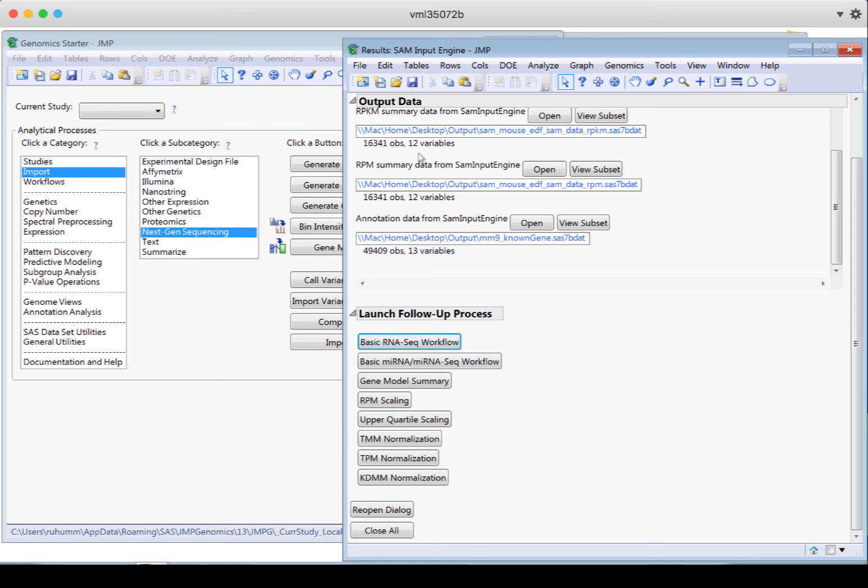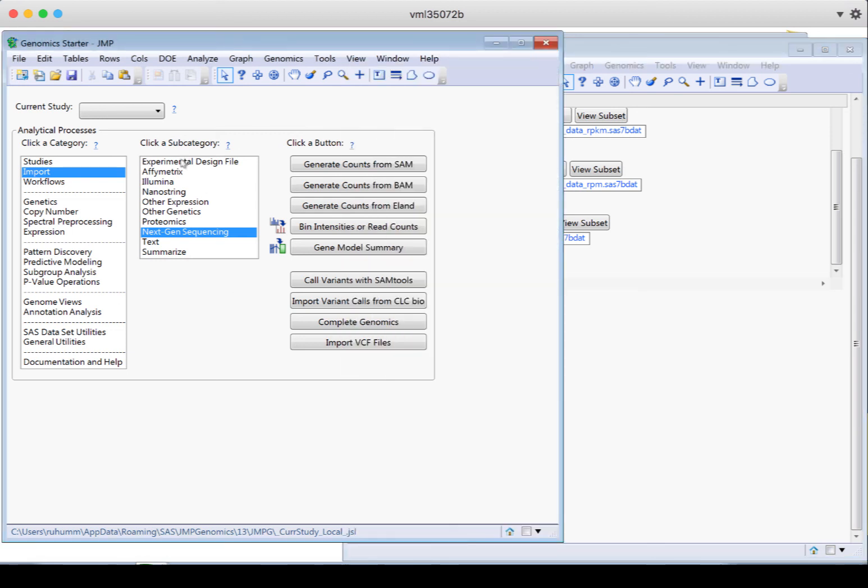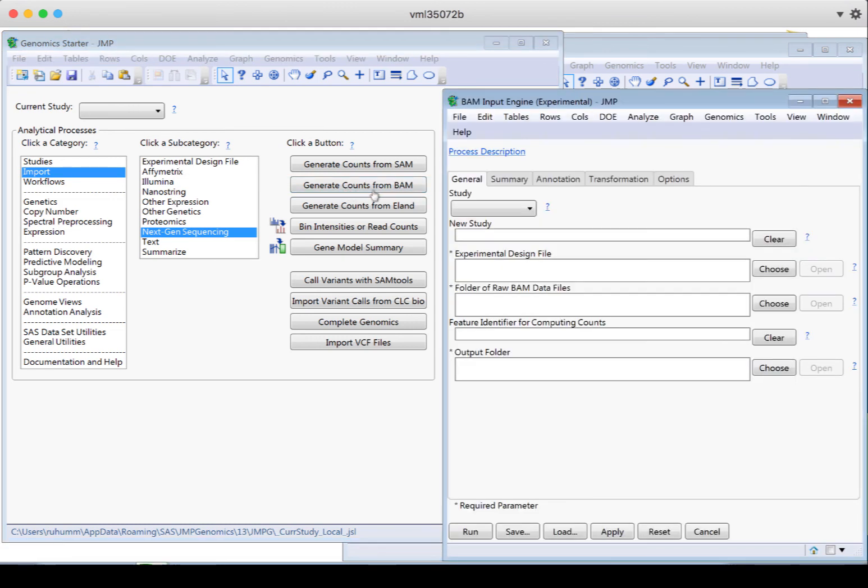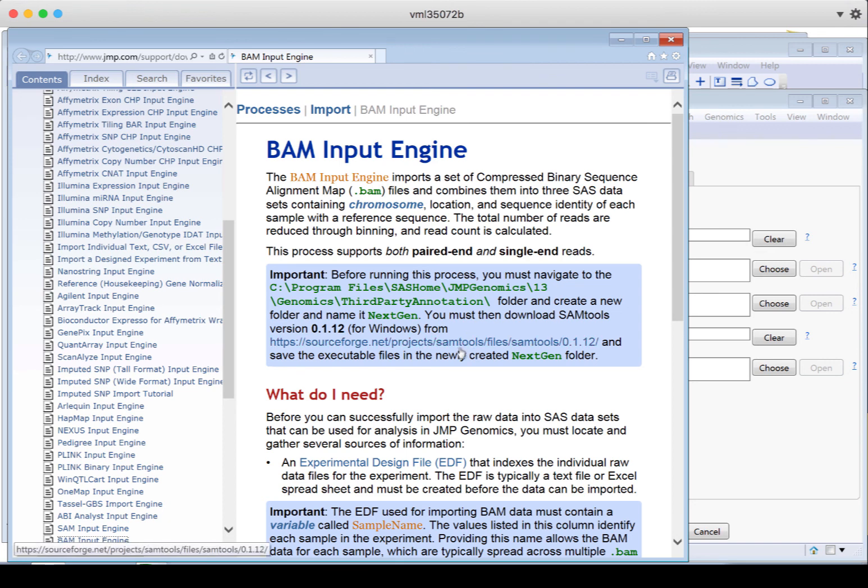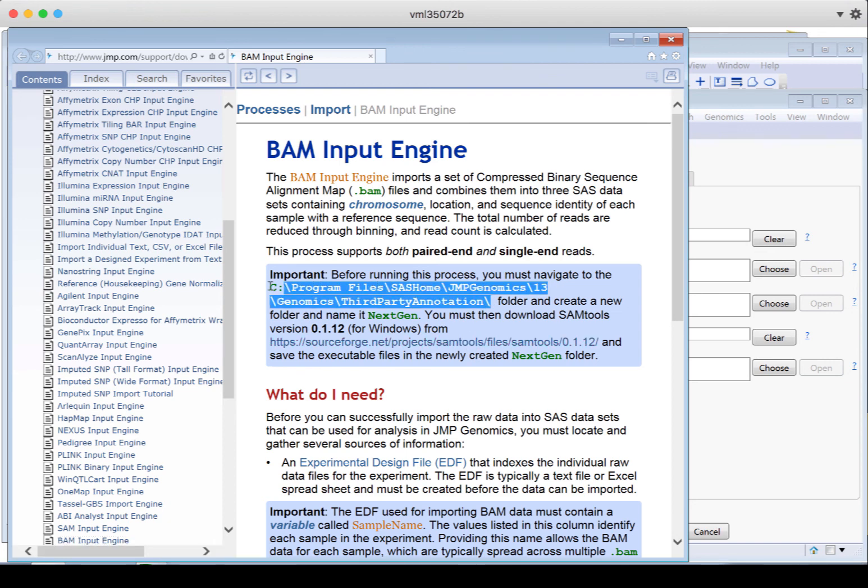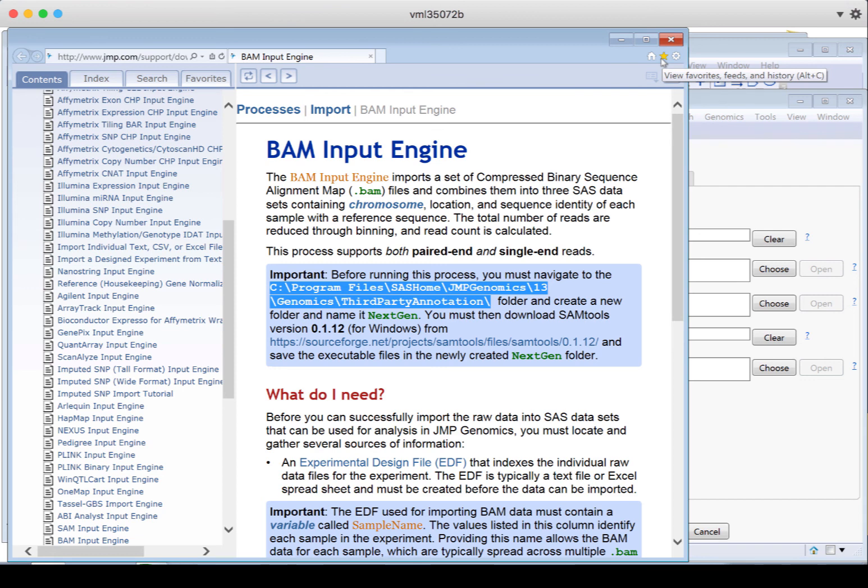Remember there's that extra step for the BAM files that requires you to go to this link and put those files into this location. But once you do that, the BAM input engine is going to work very similar to the SAM input engine that we just saw. Okay, so good luck importing your SAM and BAM files into Jump Genomics.